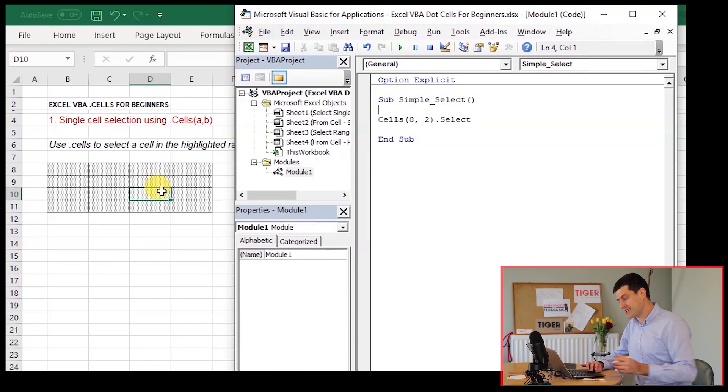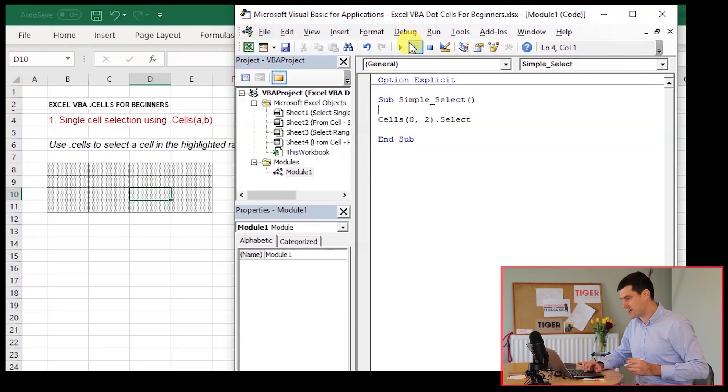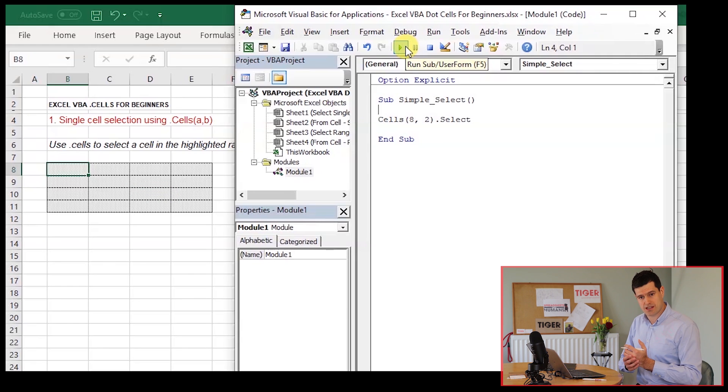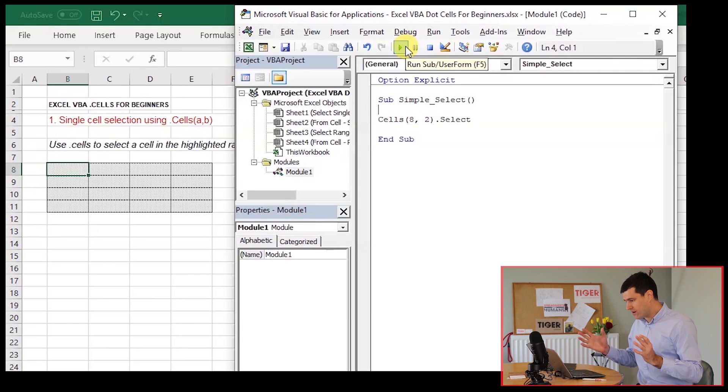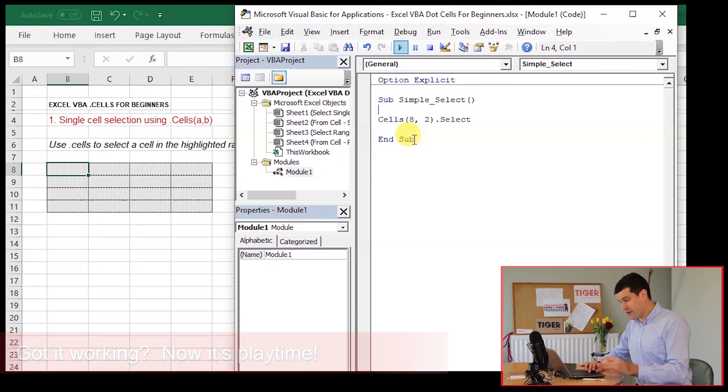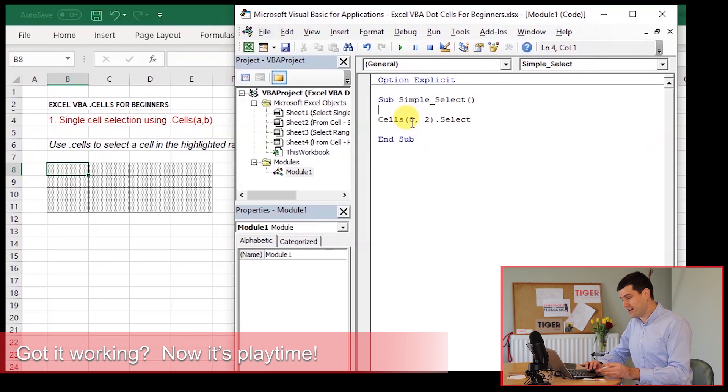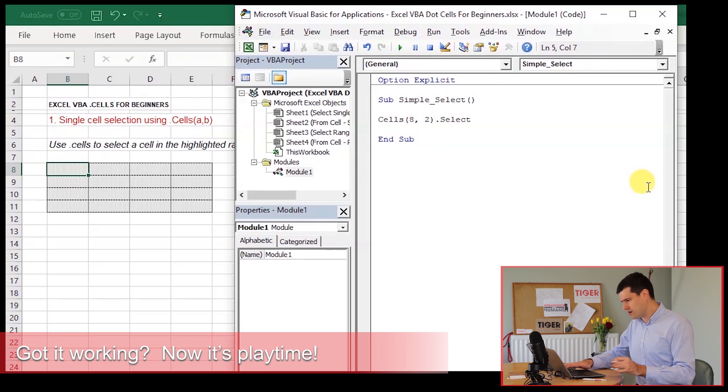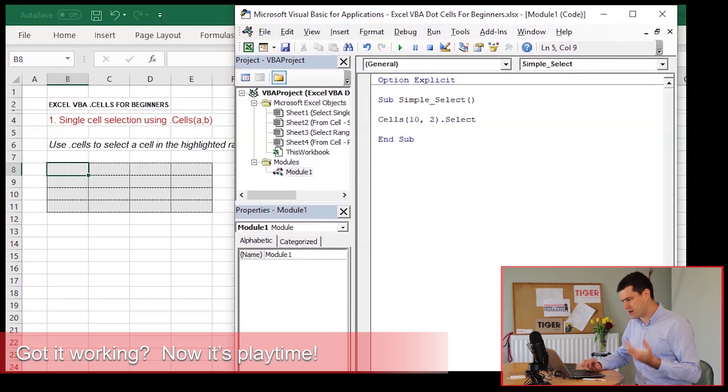I'm going to select another cell, play the routine again. We can see that B8 is selected there. Now, that's our first little job done. Let's quickly play with this code just to develop an understanding of what's going on.